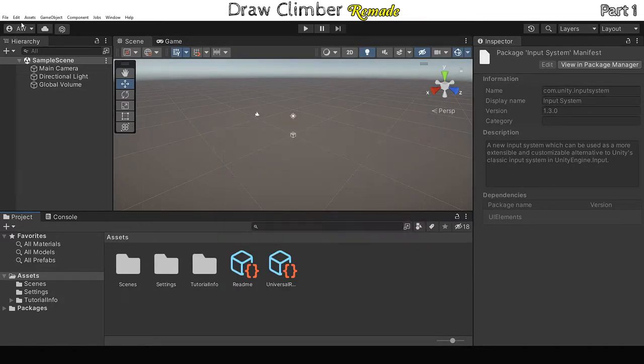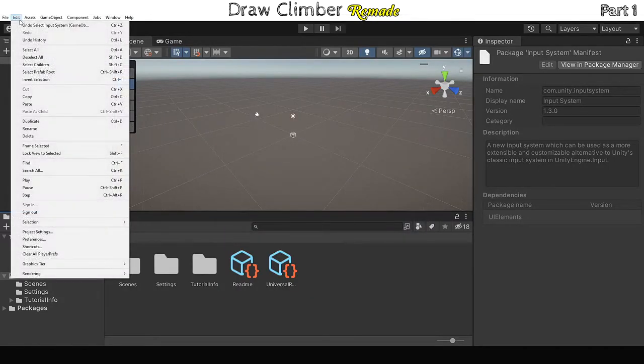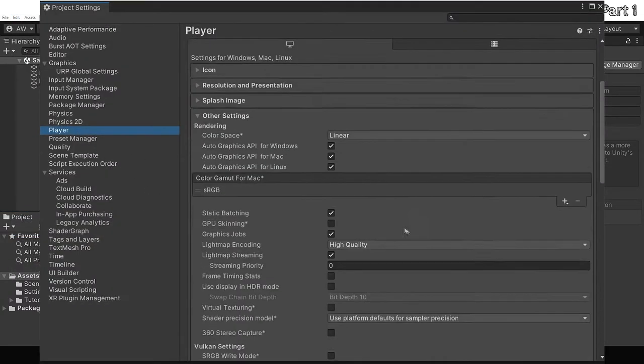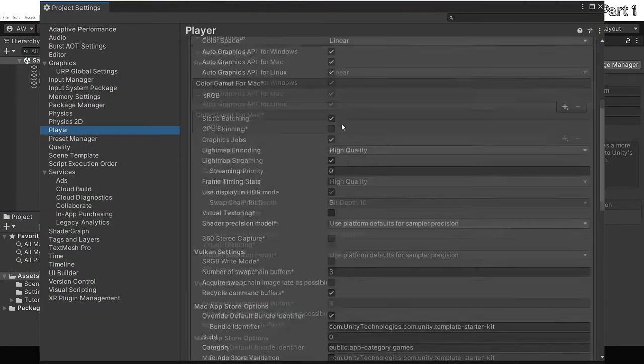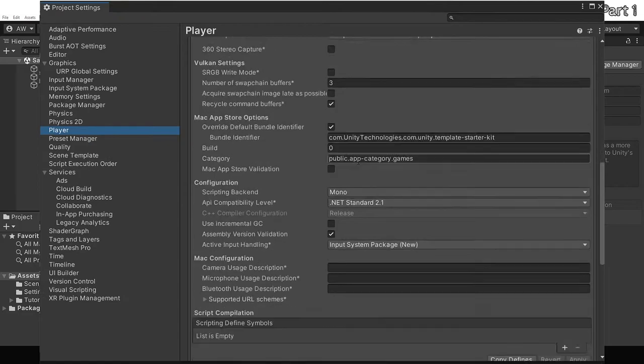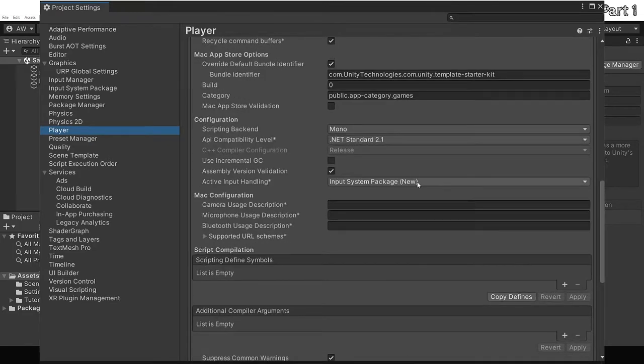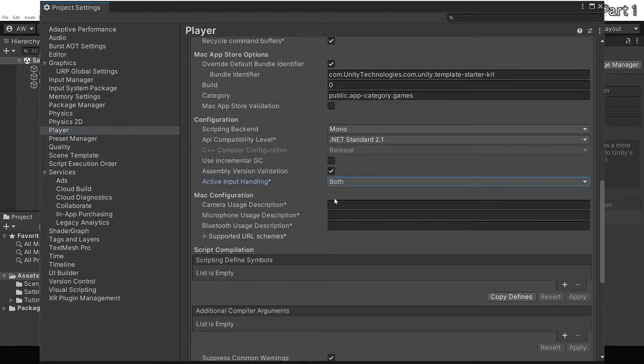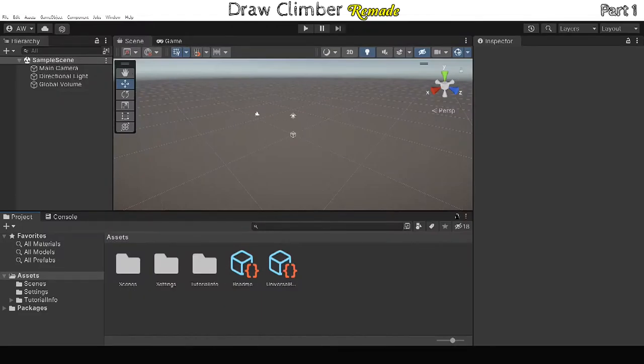We also want to use both new and old input systems, so if you open up the project settings window, select Player, then in other settings find Active Input Handling, in the drop down next to it select Both. Unity will want to restart again. Alright, that should be the last time we have to restart Unity, at least for this tutorial.